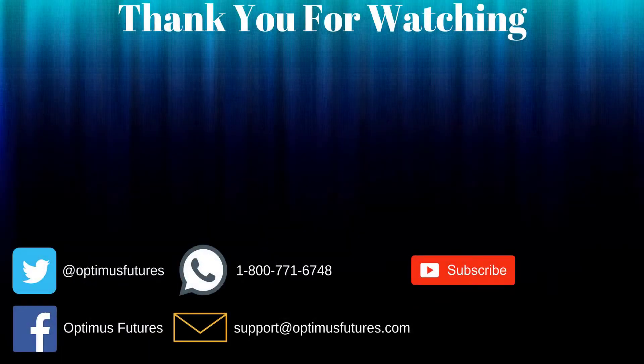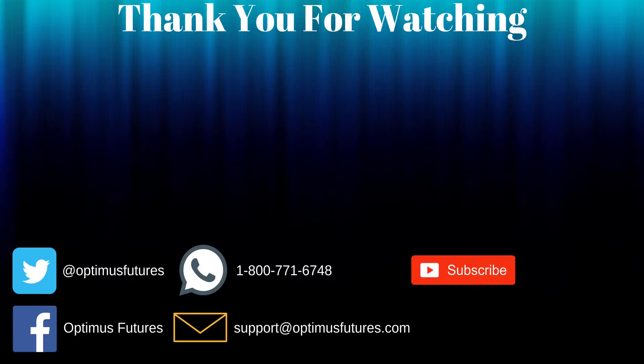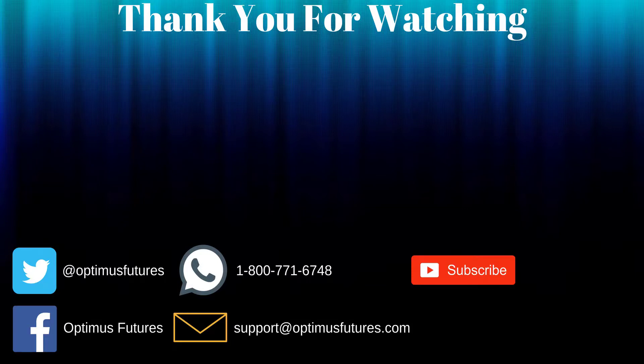Thanks for watching. If this video helped, feel free to give it a thumbs up. If you have any further questions, don't hesitate to give us a call or send us an email. Follow us on Twitter and Facebook, and don't forget to subscribe to our YouTube channel for more informative content related to the futures market.